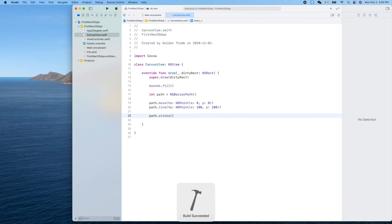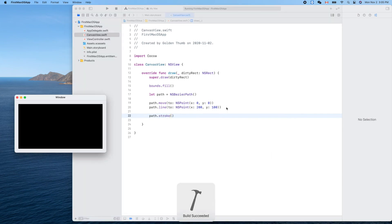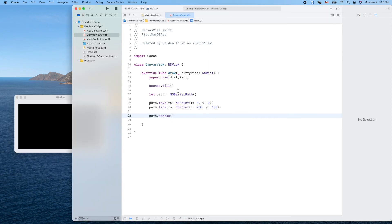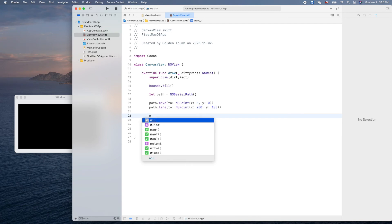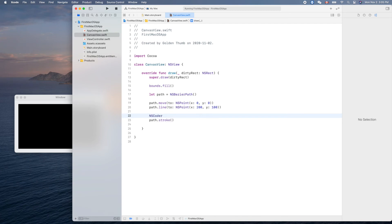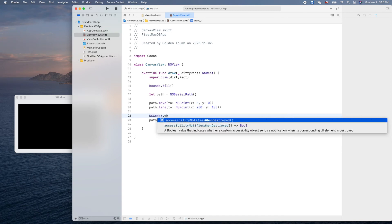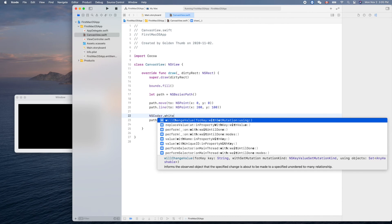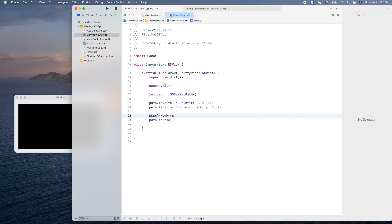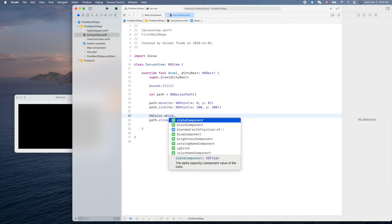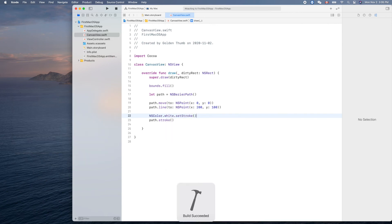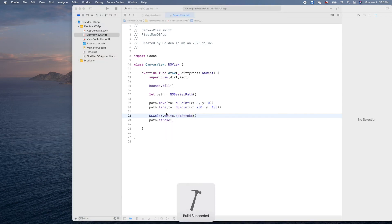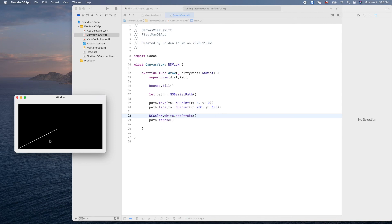Run it. Nothing, because the default color is black and background color is black. What color should we use? White, right. NSColor instead - everything is NS. NSColor.white.setStroke(). Now let's see. Cool, right! Our understanding is verified, starting from 0,0 to 200 and 100.